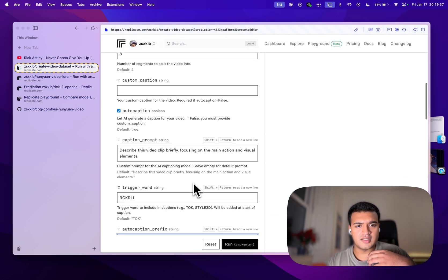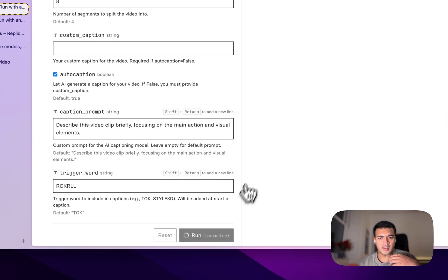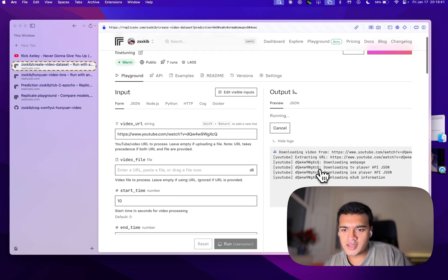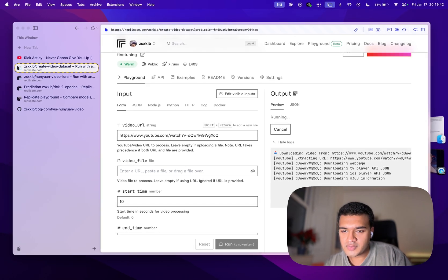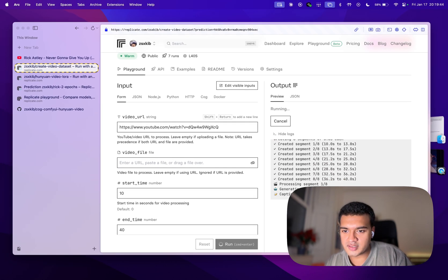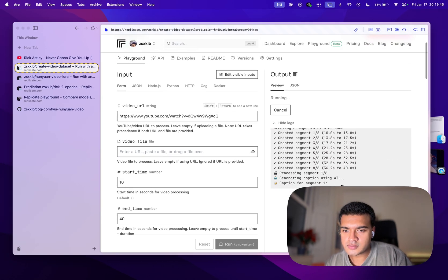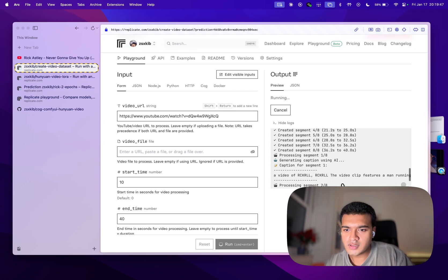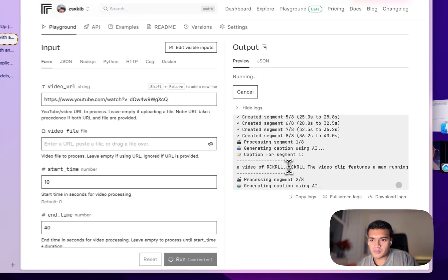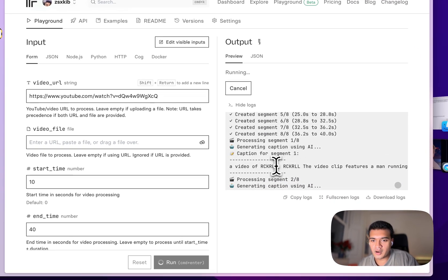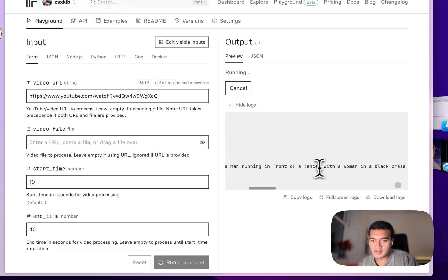And what you'll see is if I run this now, this will start running. If we have a look at the logs here, we have the eight clips that we asked for, and it's being auto-captioned here.